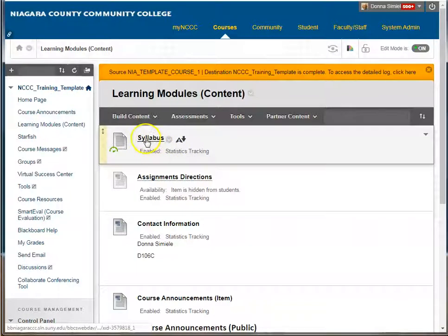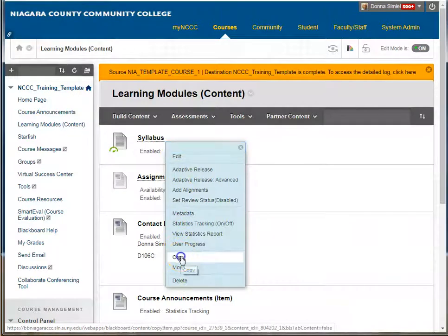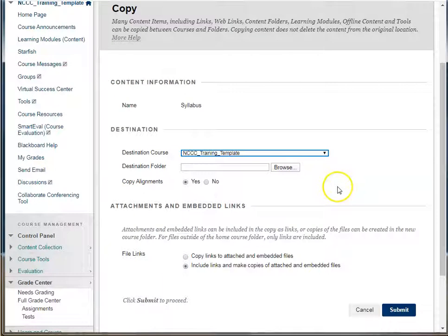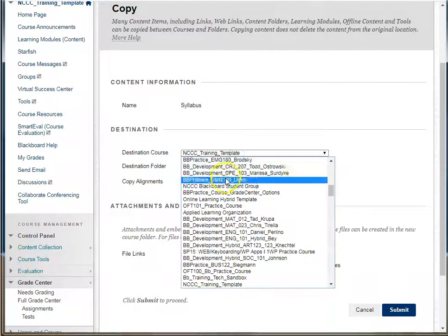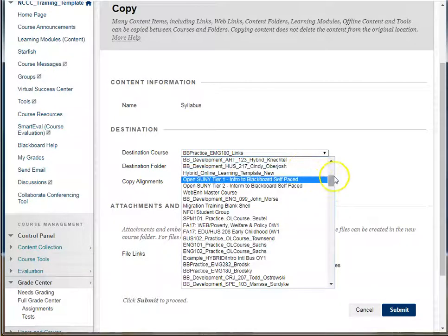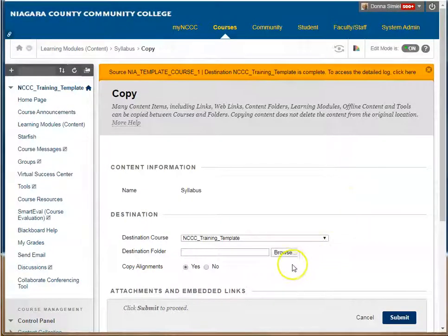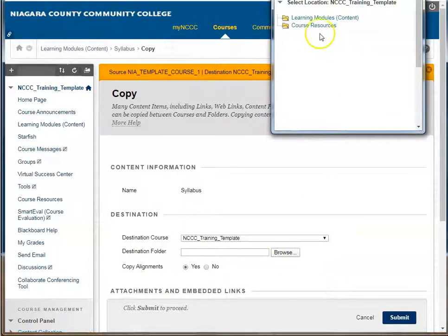If you go to an item, you will point to it and you'll get a down arrow to the right of it. If I click that down arrow, I have the option to copy that item. Now I can copy it within the course that I'm in, or I can actually choose a different course to copy it. I'm going to stay in the course that I'm in right now, and I can choose to copy it to another folder within the course or keep it in the same folder.